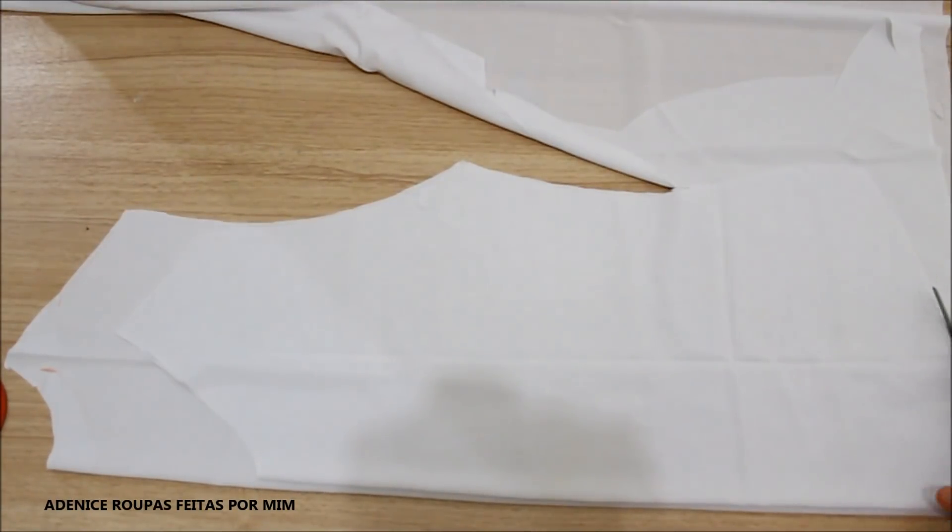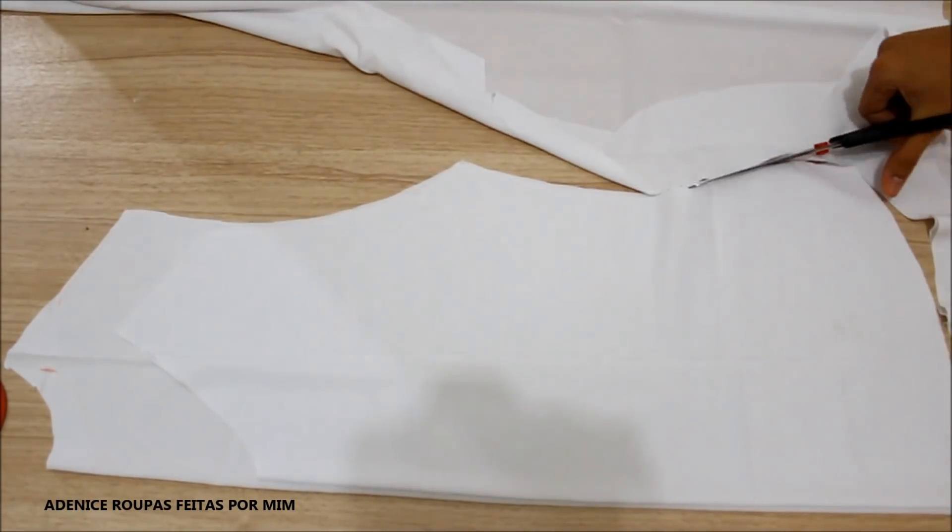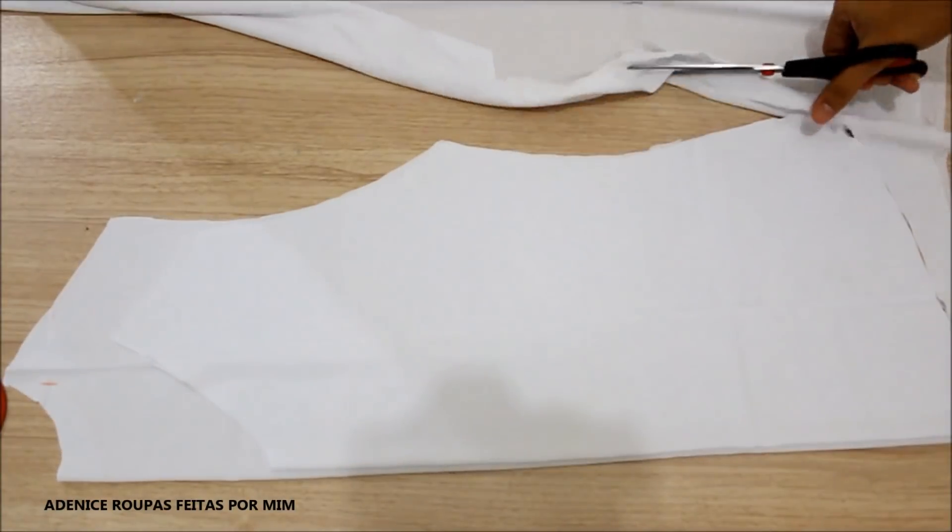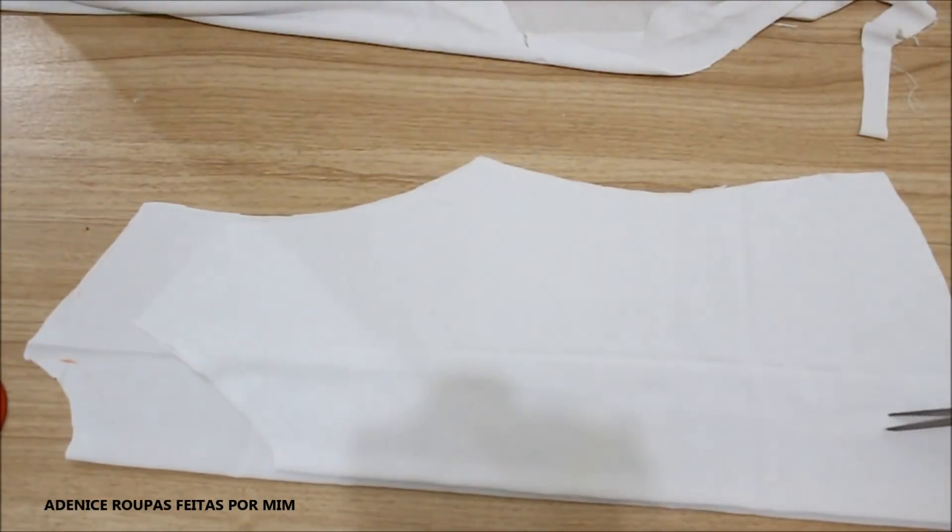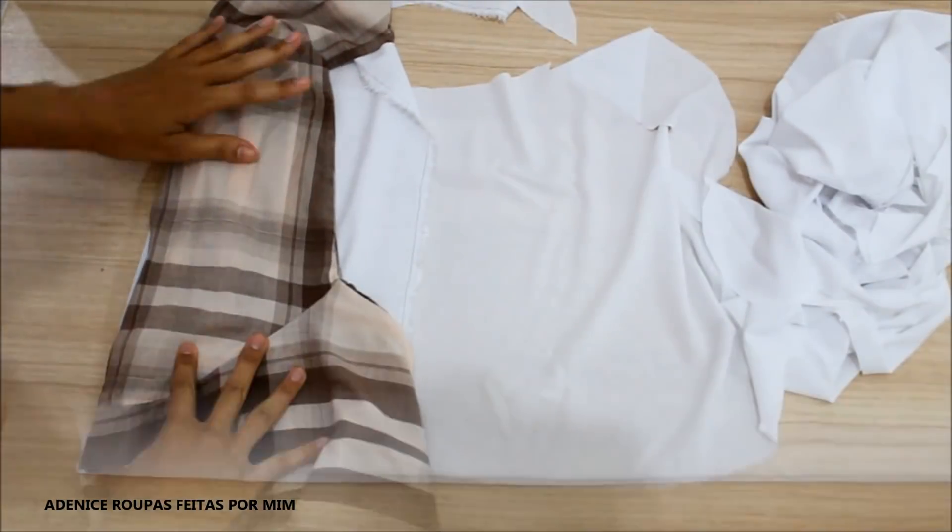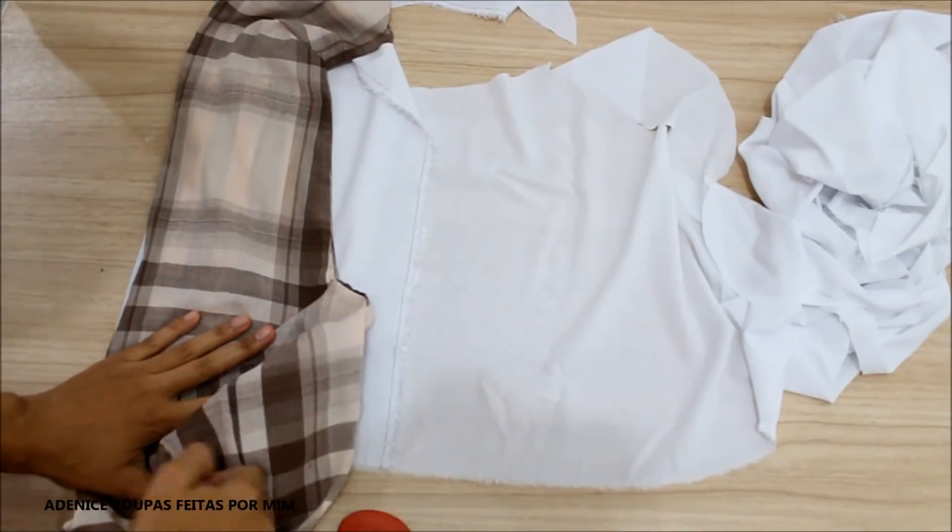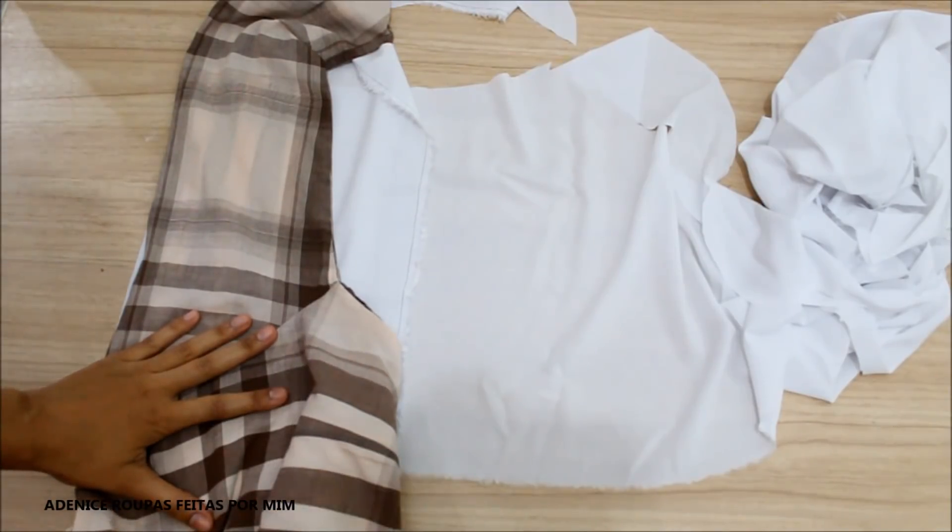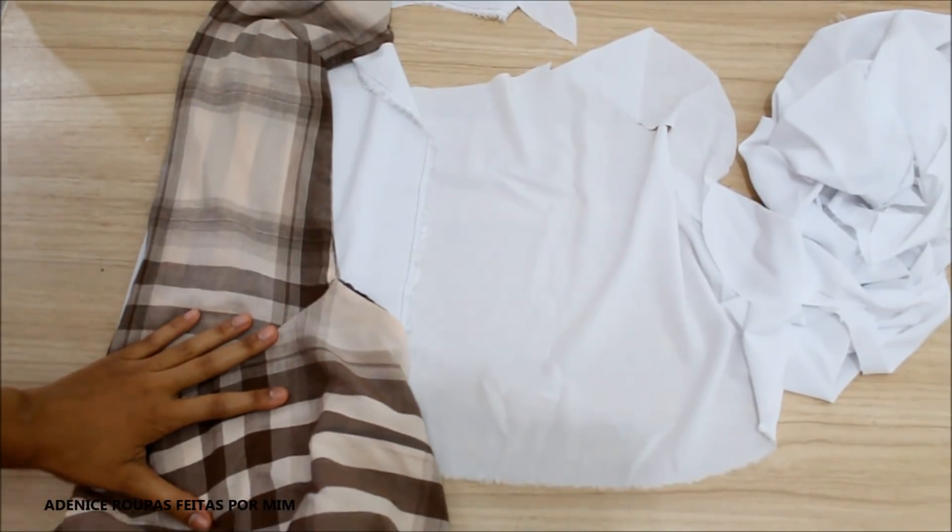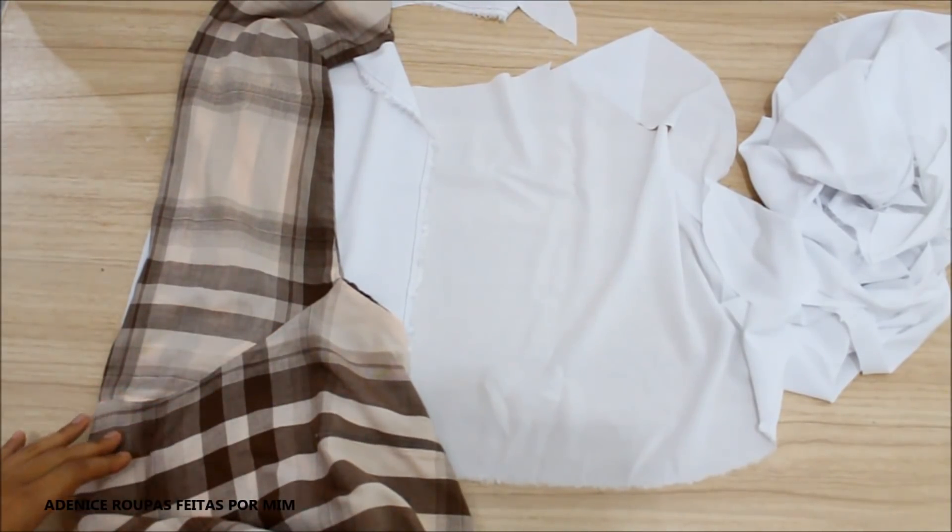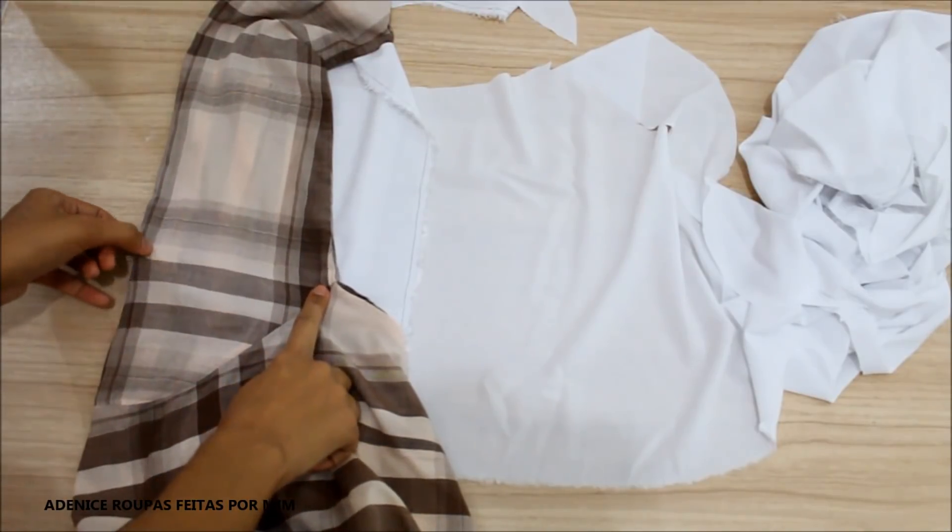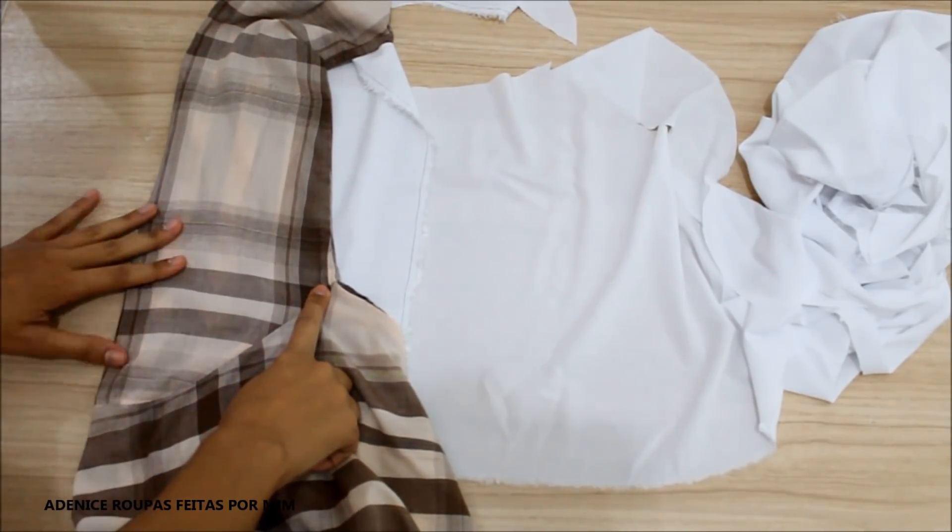Cortei a parte da frente e a parte das costas, agora é só cortar as mangas na dobra do tecido. Eu peguei a mesma blusa que eu vou usar como molde e posicionei ali junto com a dobra da blusa com a dobra do tecido.